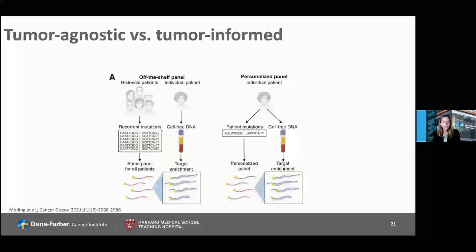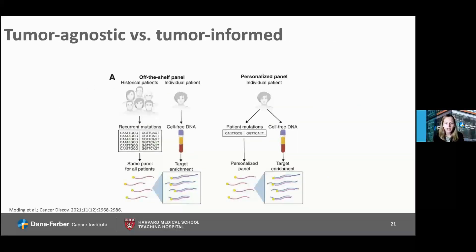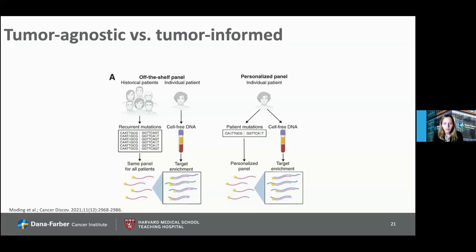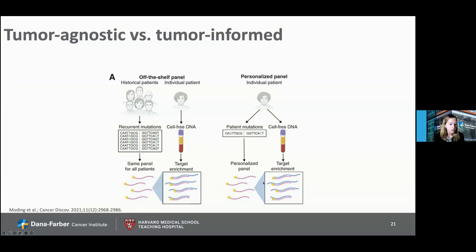Emphasizing the tumor-agnostic versus tumor-informed distinction: using an off-the-shelf panel means the same test for all patients, which is ideal if it were sensitive enough and certainly easier logistically, but it is not nearly as sensitive as using individualized patient panel tests.